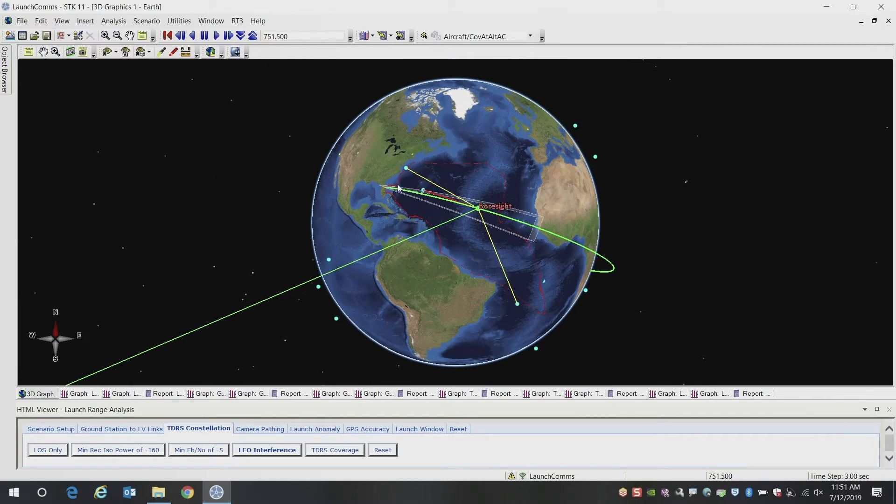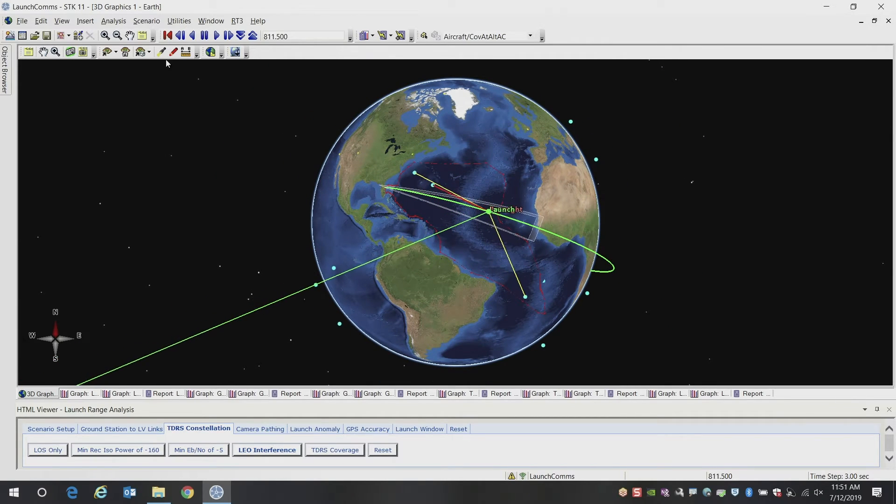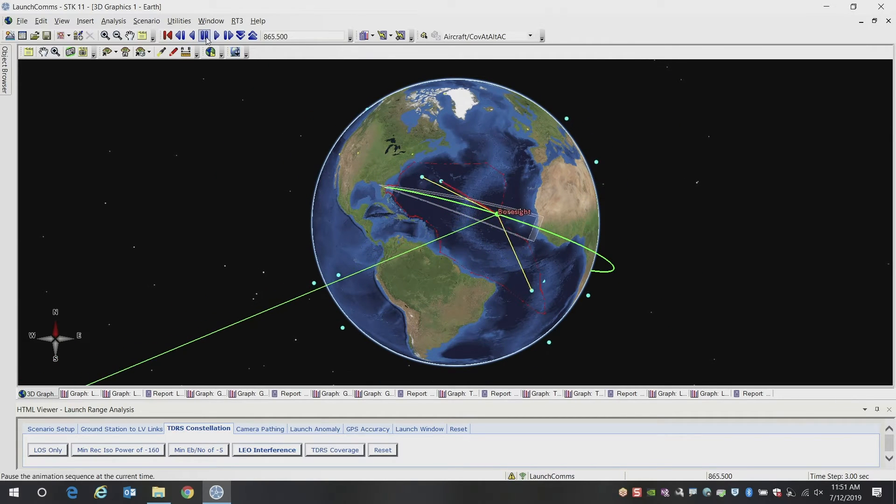And you can see some of the other vehicles as well. And you can get more detailed and dig into the reports and look at different metrics like jamming to signal ratio and interference with jamming and all of the parameters like EBNO and carrier to noise ratio, including jamming.